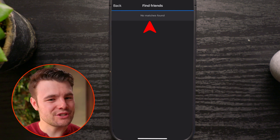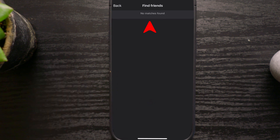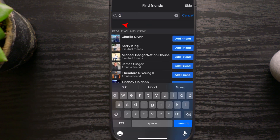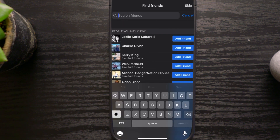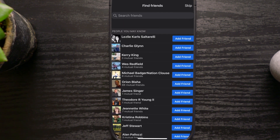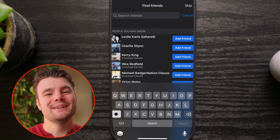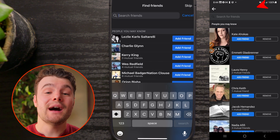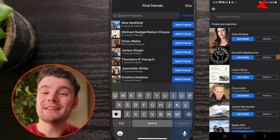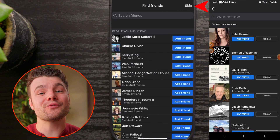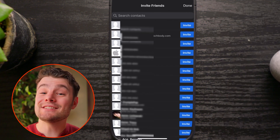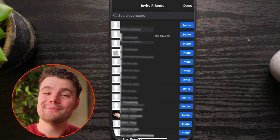For me, it says no match is found. But under People You Might Know, it does feature some people in my contacts. It's also coming up with suggestions based off mutual friends and other Facebook data. On my Android, this is all it gives. On my iPhone, it gives me the option to tap Skip and Search for Friends and Invite Friends. And that's all this feature can do.